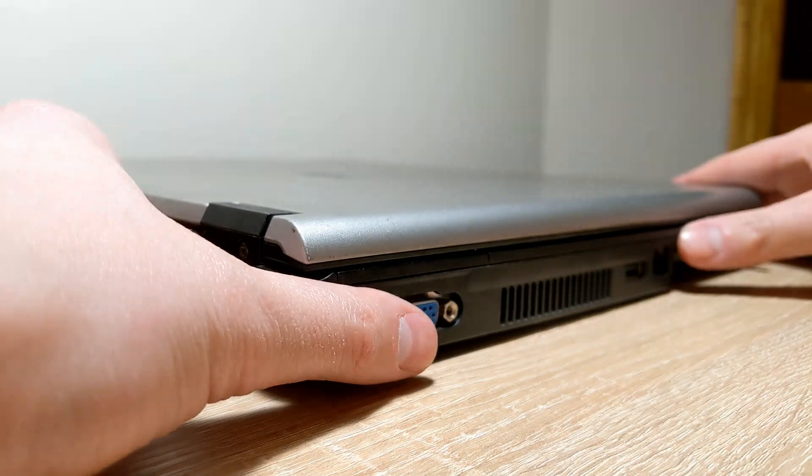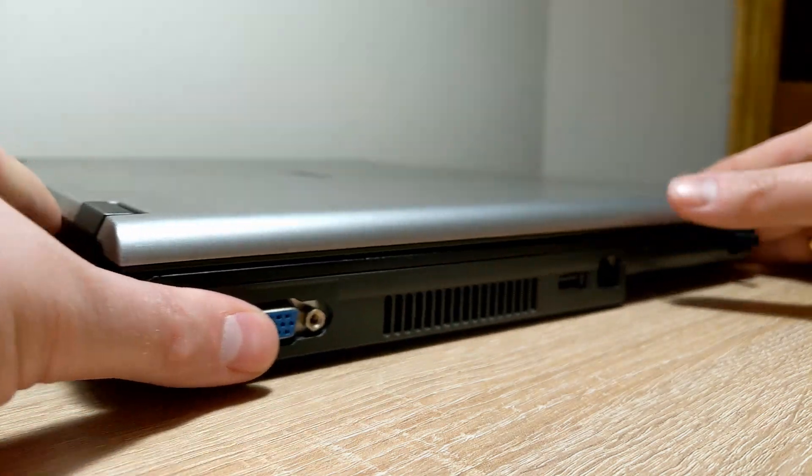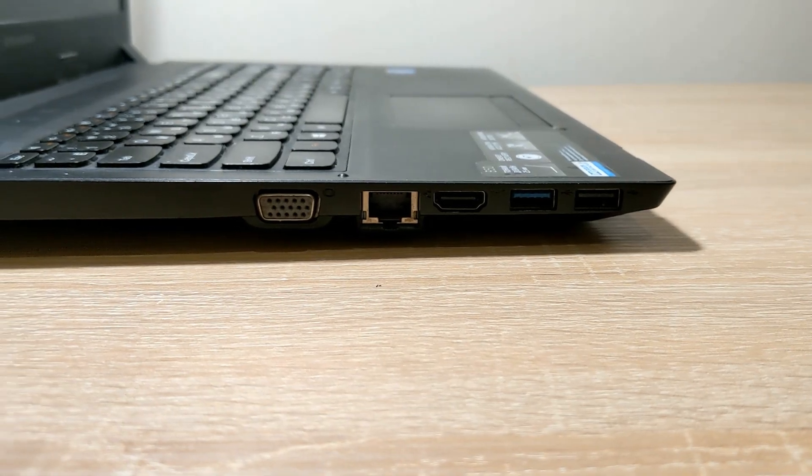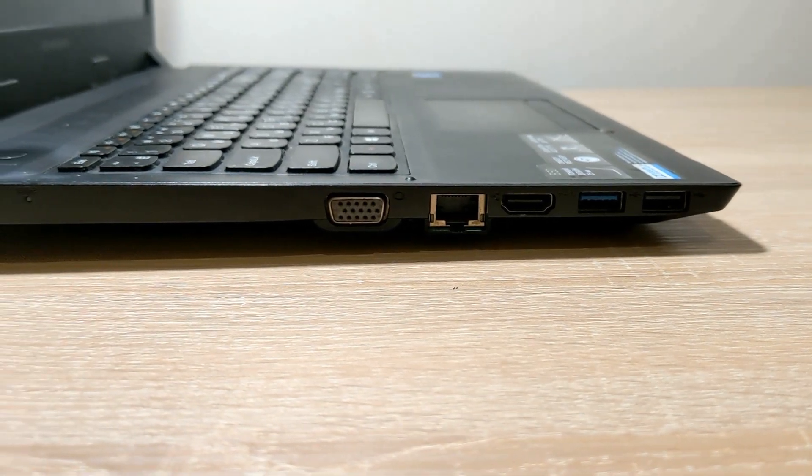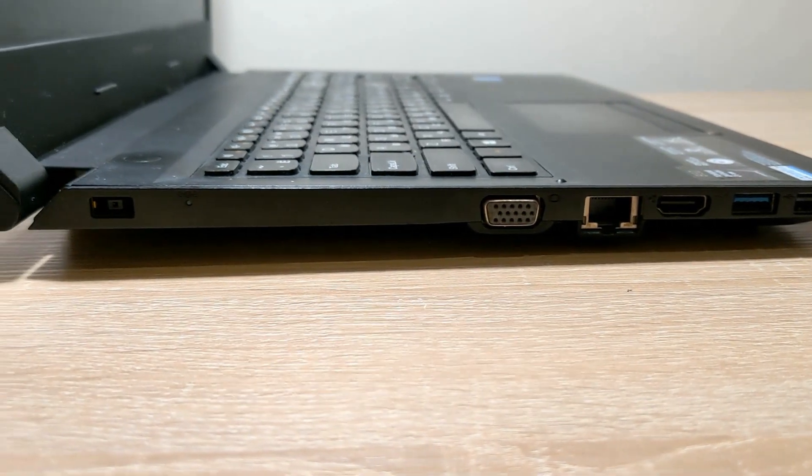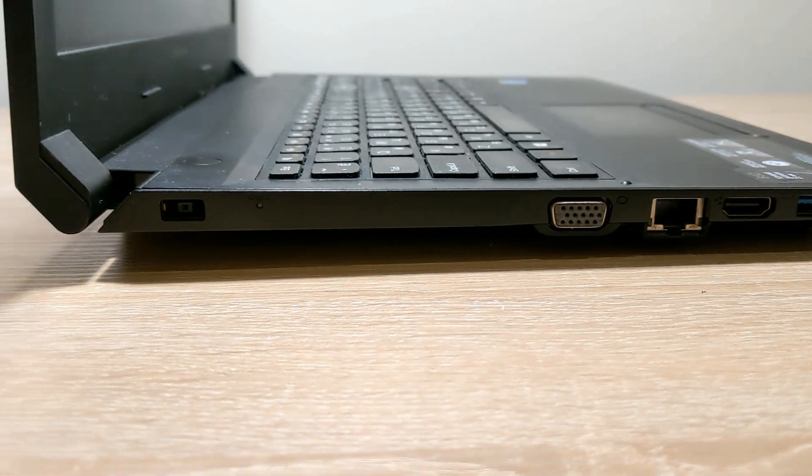But this is not the end. A Lenovo IdeaPad from 2015 came to help, and now it will try to handle Chrome OS Flex.